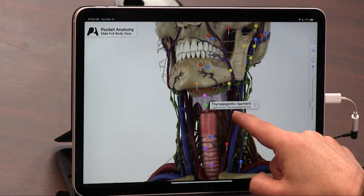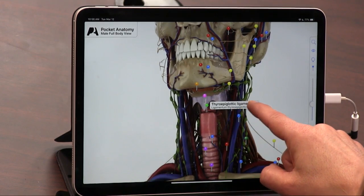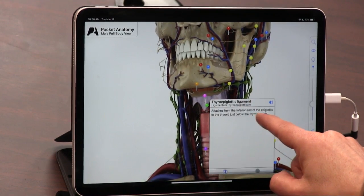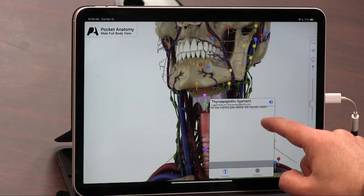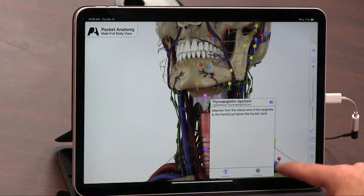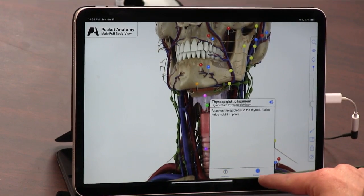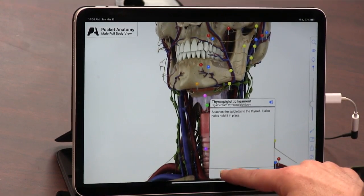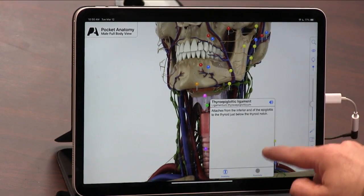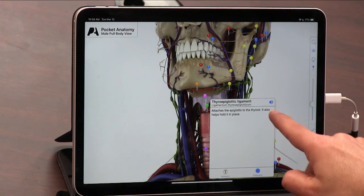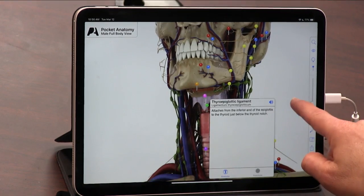So there's the thyroid epiglottic ligament — my favorite. That's my favorite ligament too. And you can see the functions and the anatomy of it.